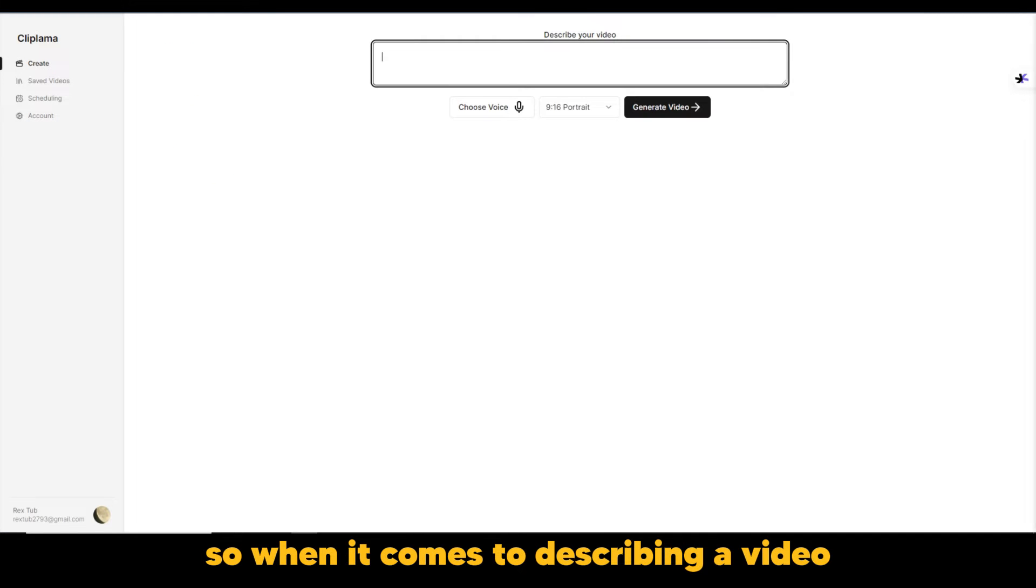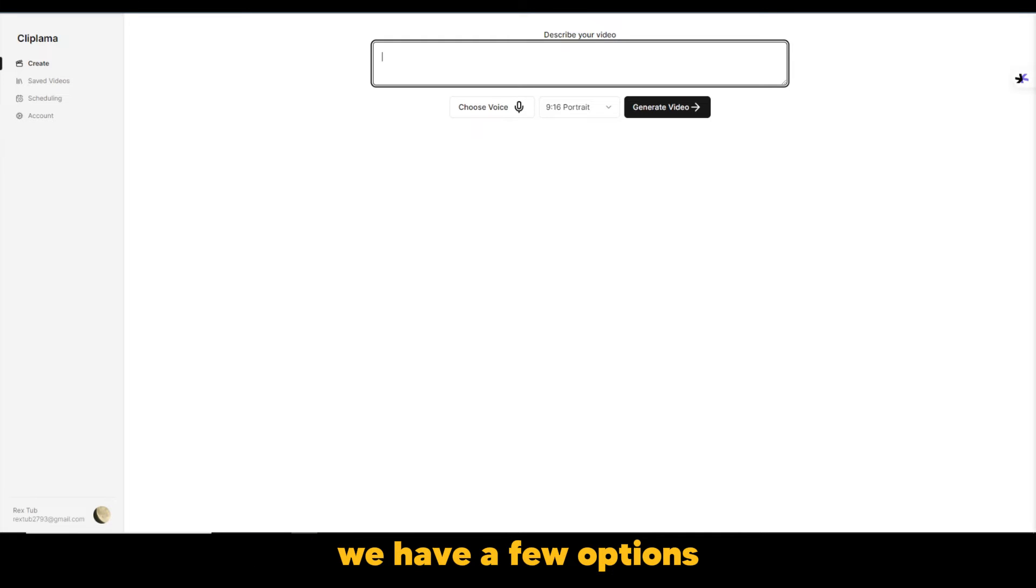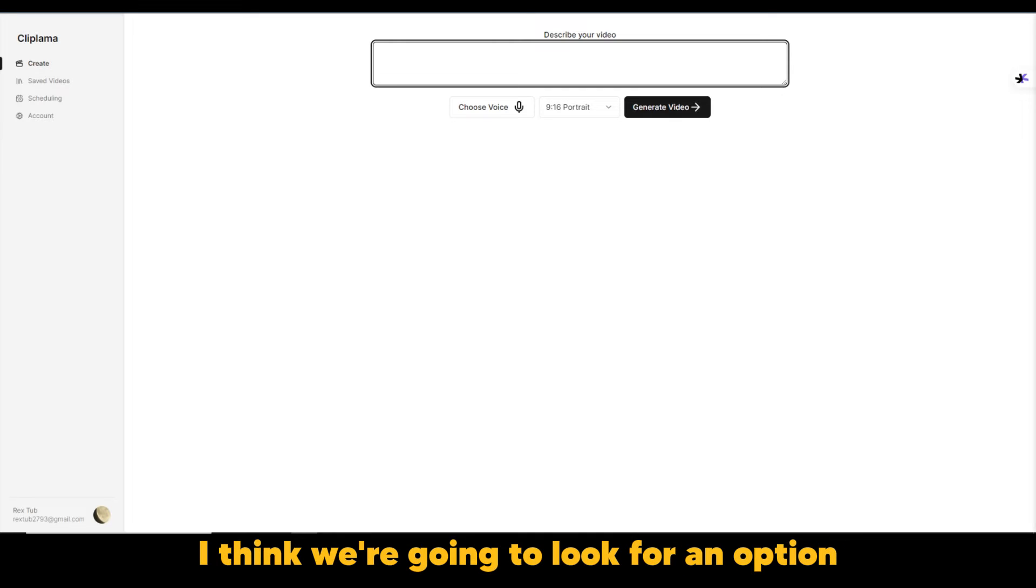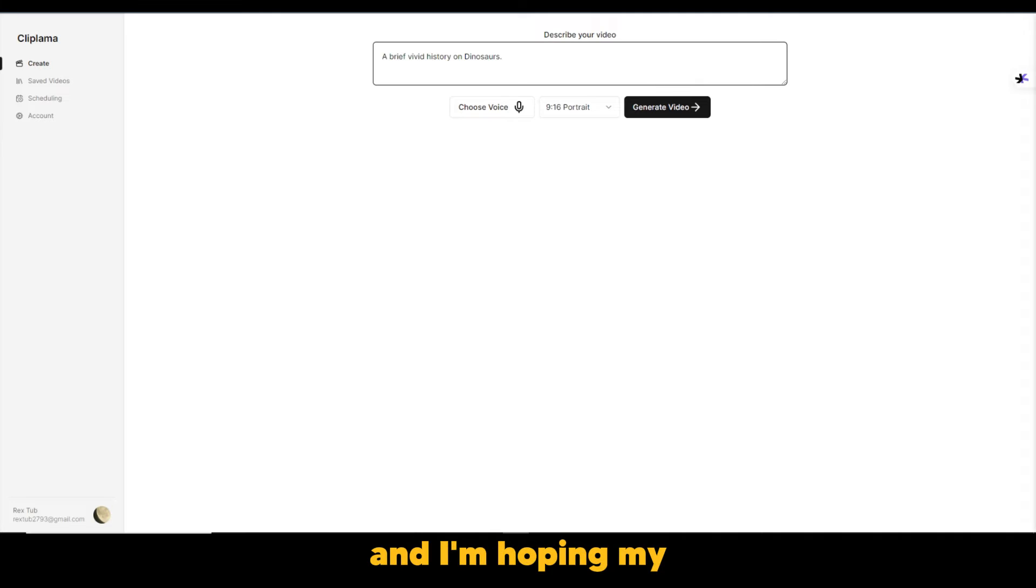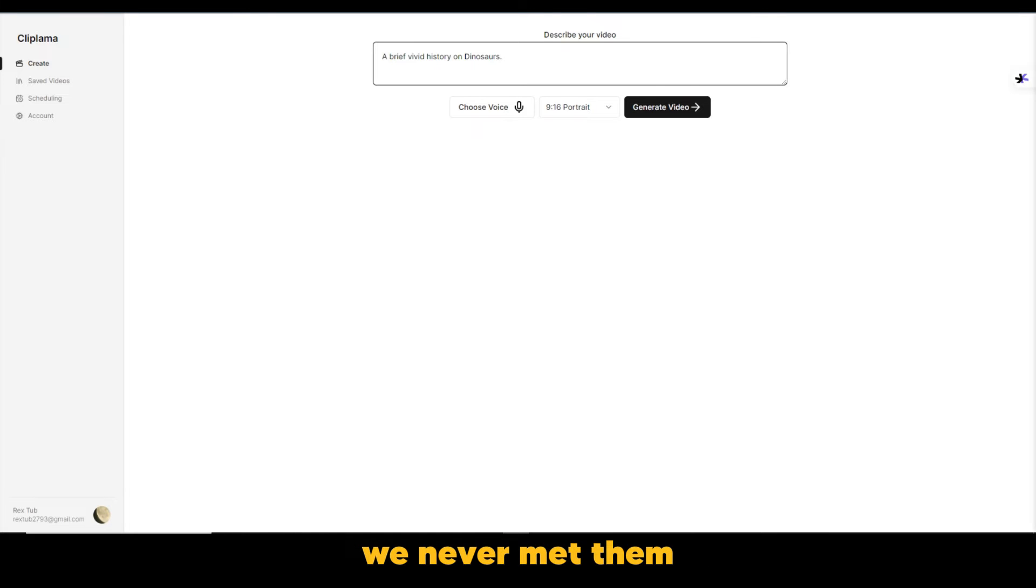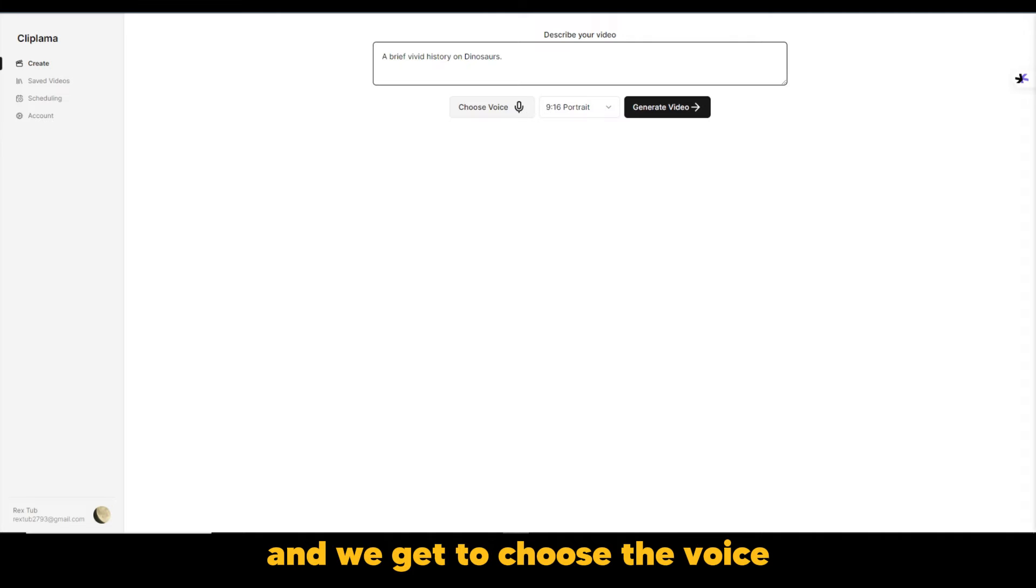So when it comes to describing a video, we're just going to try something simple. We have a few options. We have three options to try. So of course, we're just going to try something. I think we're going to look for an option that is interesting. So let's see. And I'm hoping my description makes some sense. A brief, vivid history on dinosaurs, right? We never met them. So we can get to know about their history. And we get to choose the voice.